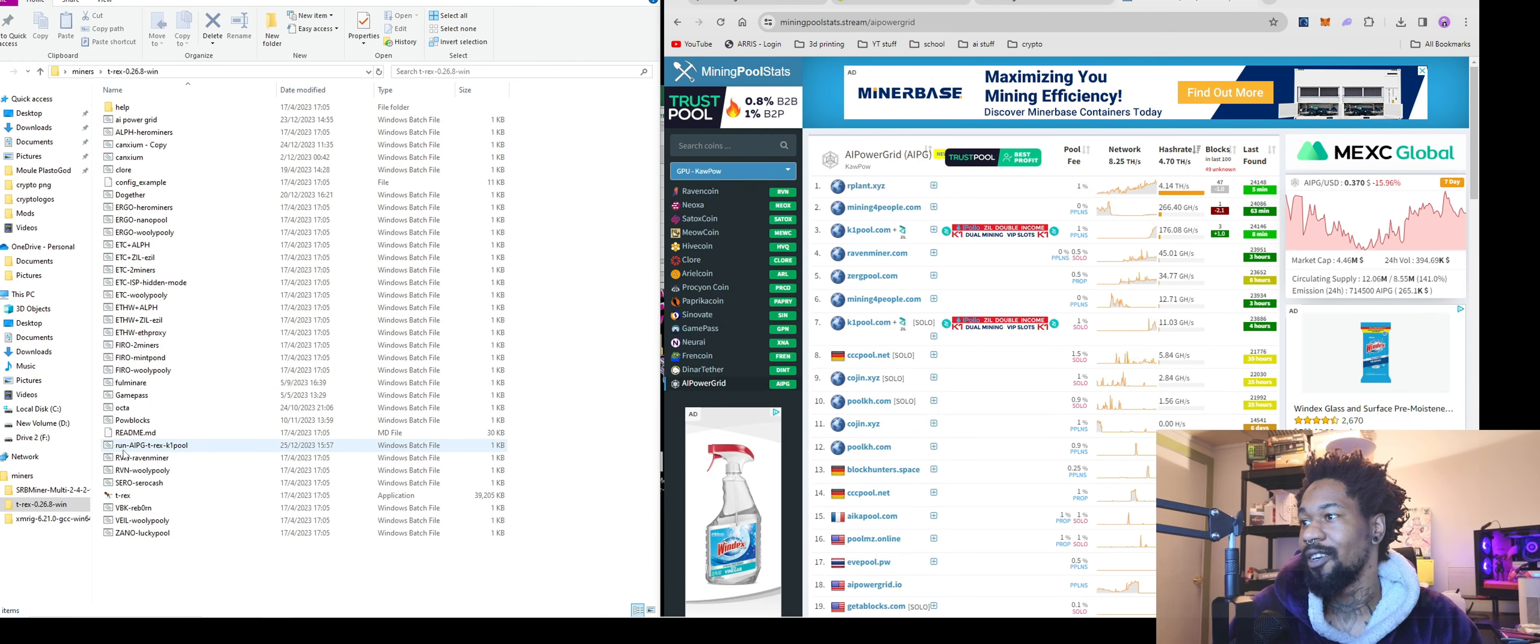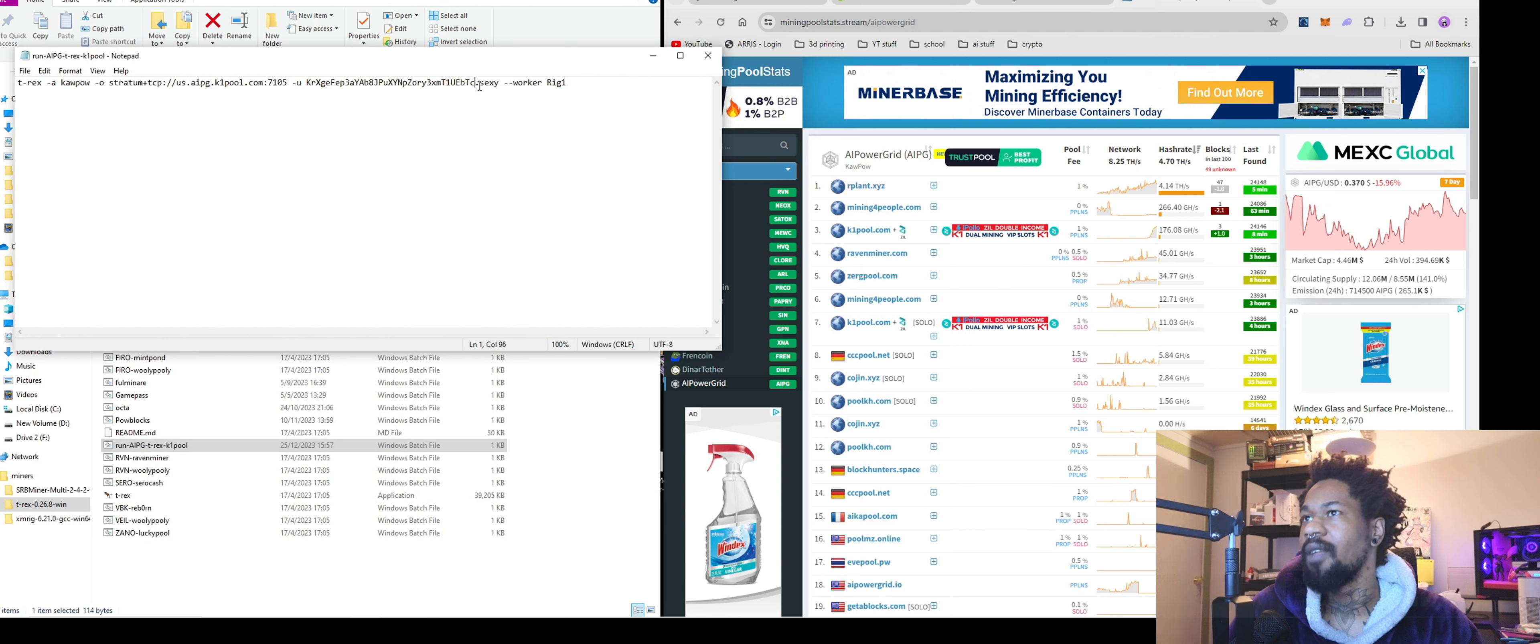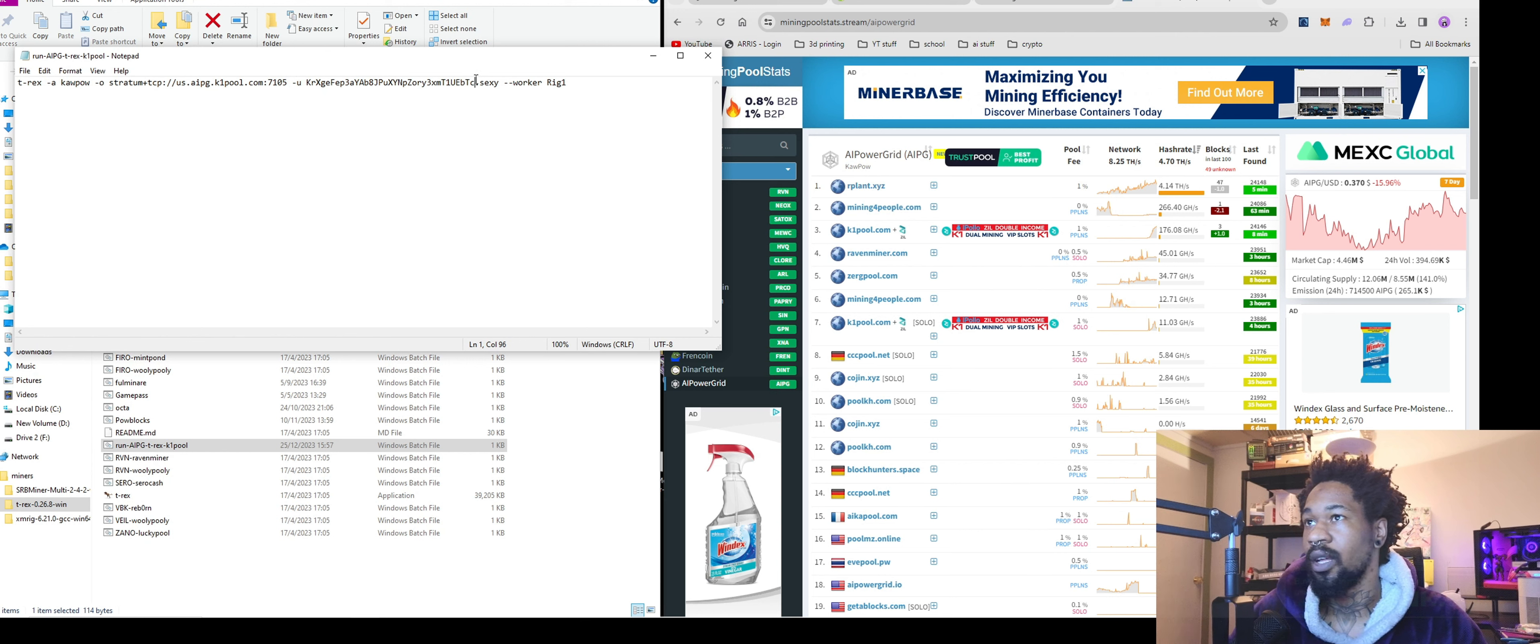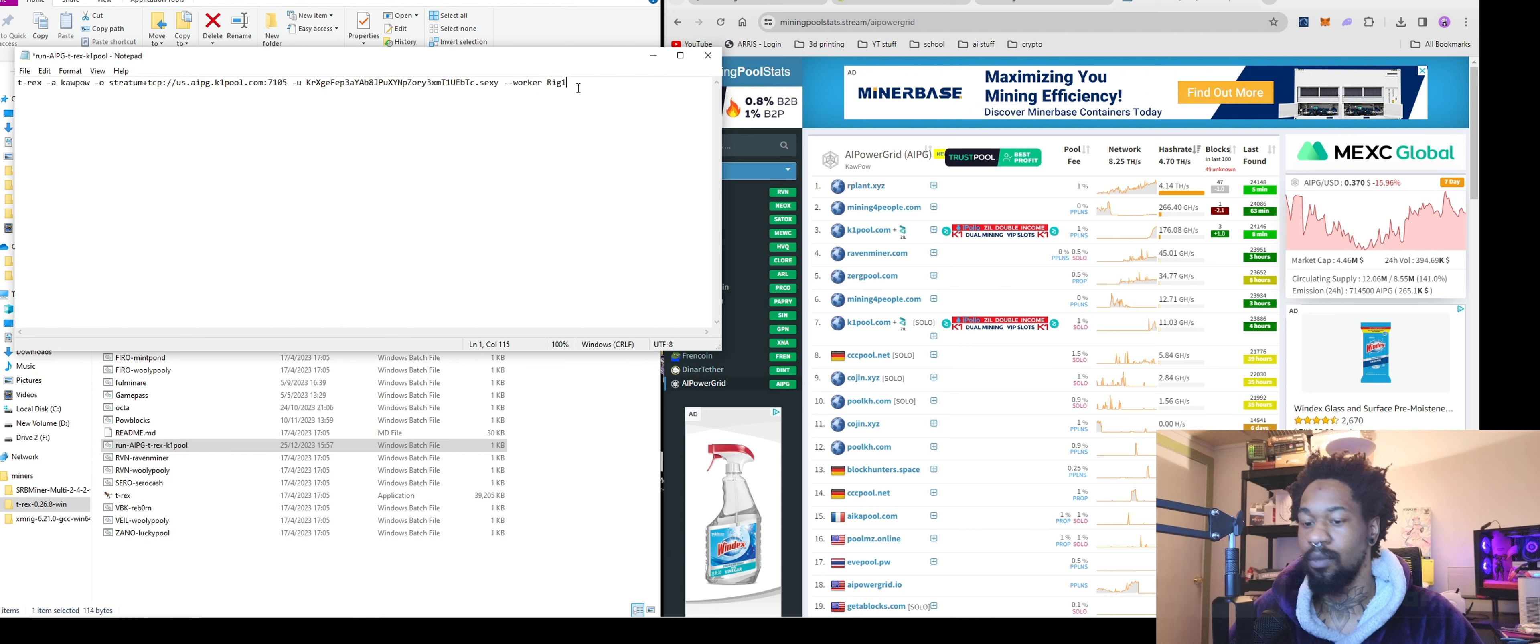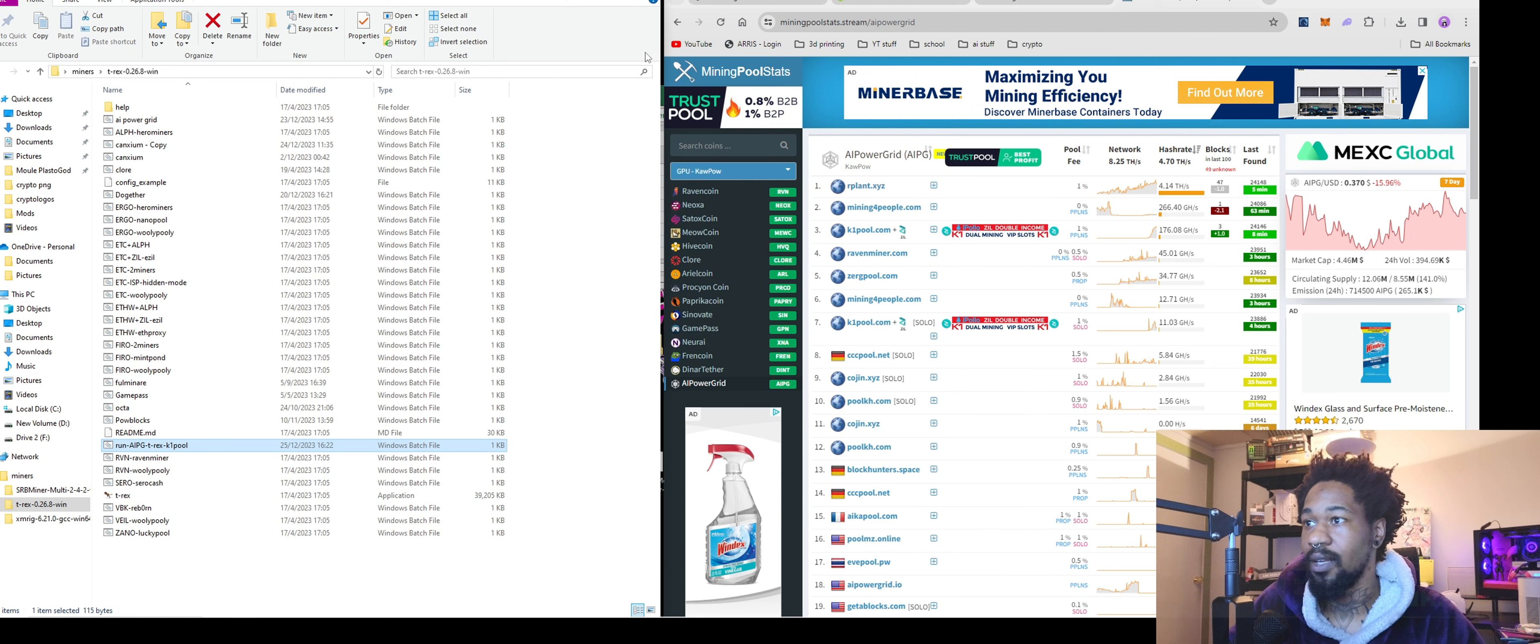Once you have that, you're going to have that run AI PG T-Rex K1 pool, right click, edit. You're going to want to come in, add your worker name. I believe for K1 pool, you add your worker, it's dot worker. I will get back to me or comment down below if you know, but you just put the wallet dot worker. Enter, maybe it's that one. We'll change that one. Enter. Okay. You got that in. You're going to hit file, save.